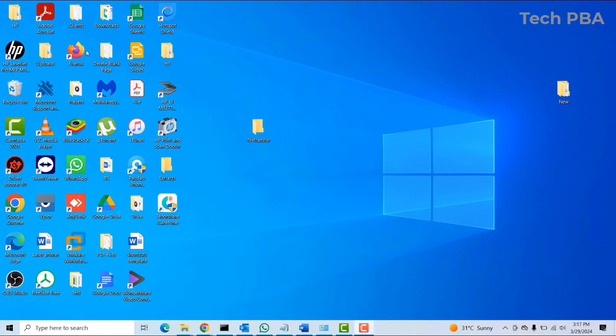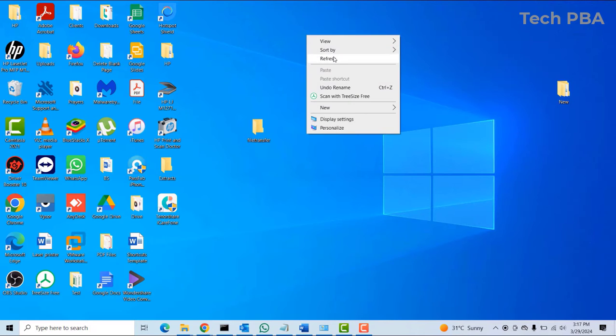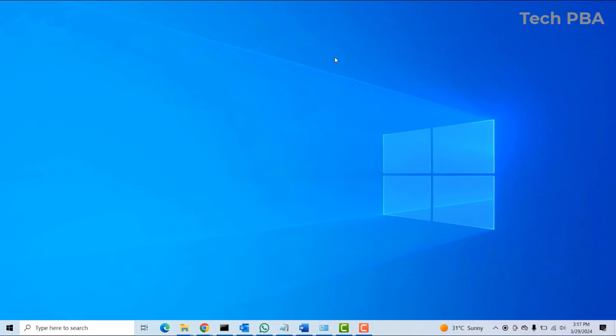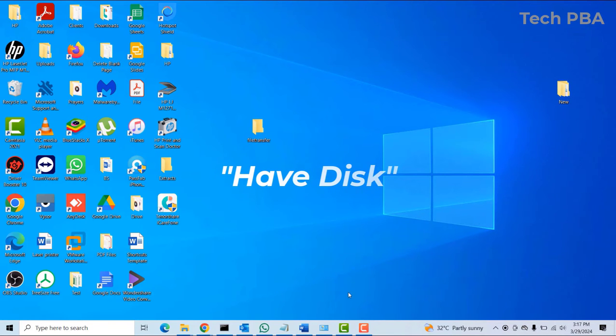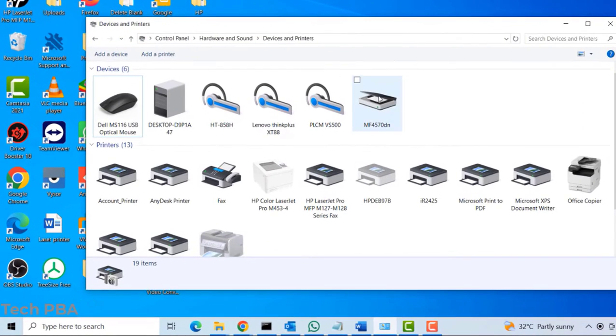Hello guys, welcome once again. This is Tech PBA. In this video tutorial I will take you through how to add a new printer to your Windows 10 PC using the Have Disk feature in the Control Panel applet. So first